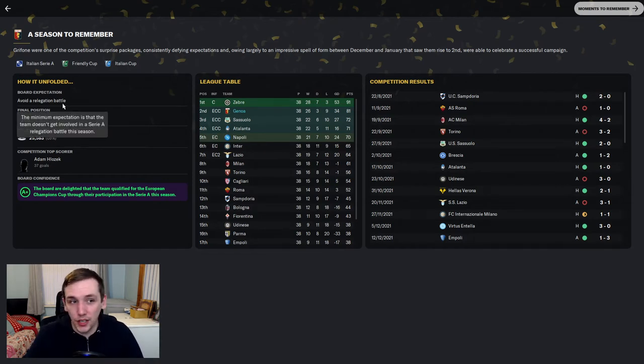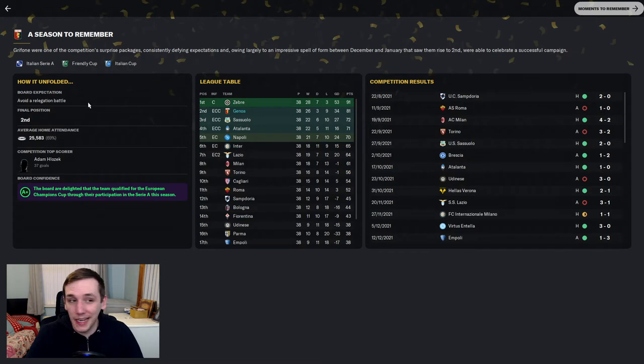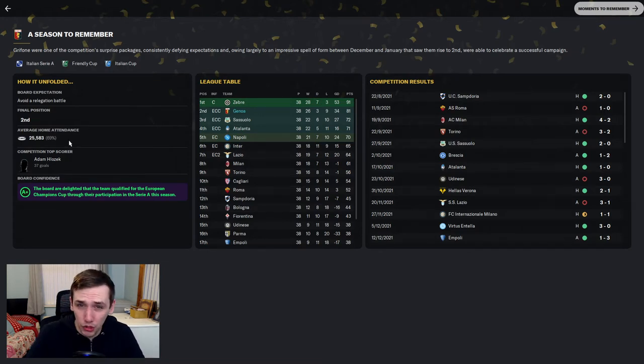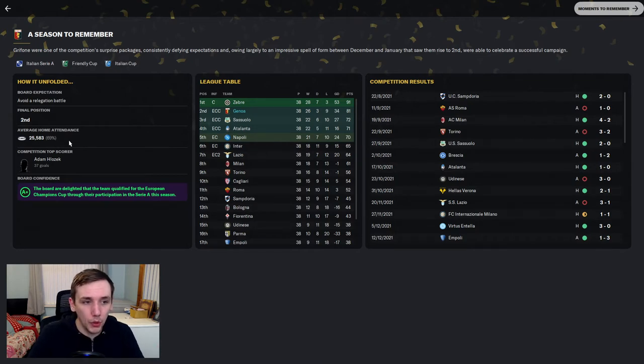The season to remember absolutely definitely was finishing second. The squad, the board expected to avoid a relegation battle. 25k average home attendance.